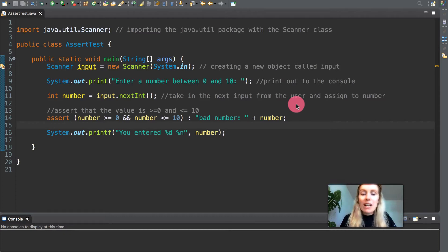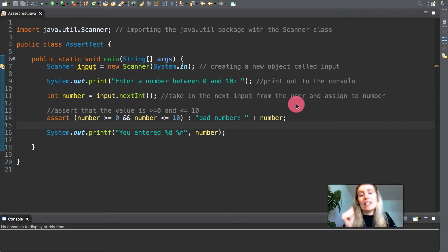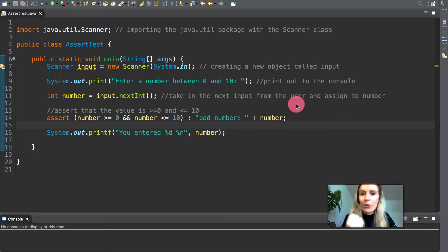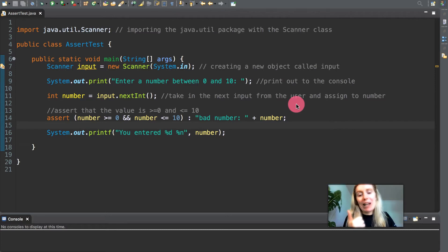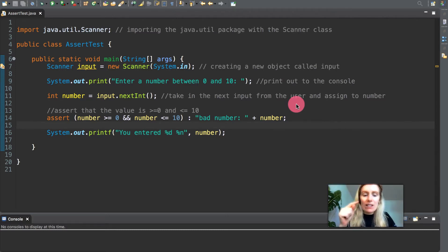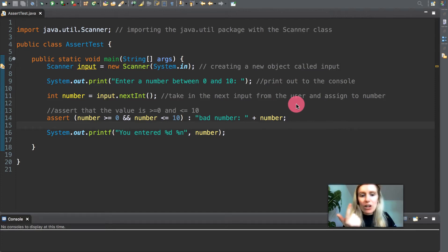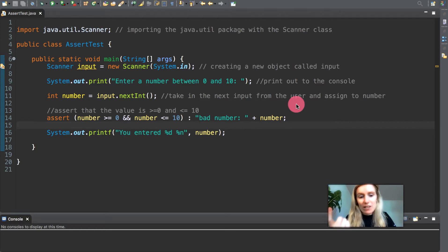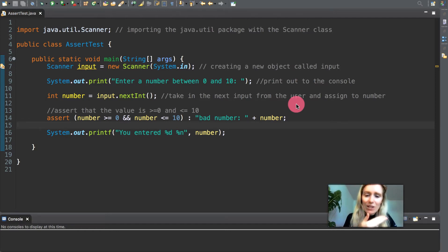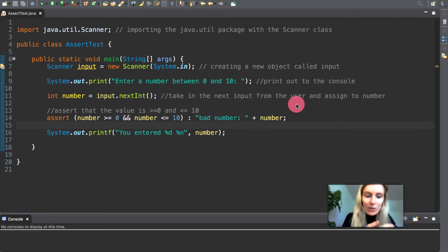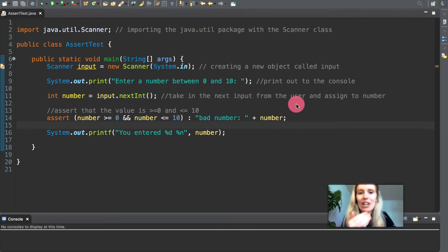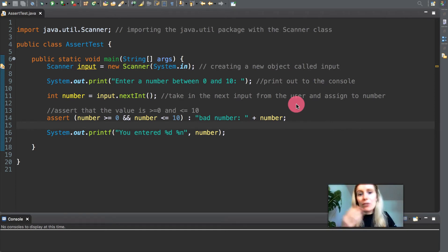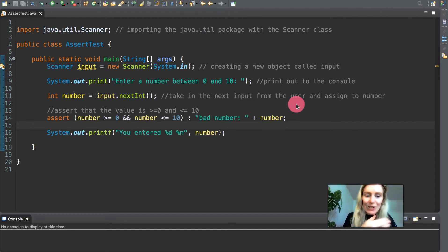An exception class is like any other class, however a typical new exception class contains no members other than four constructors. One that takes no arguments but passes your default error message as a string to the superclass constructor. One that receives a customized error as a string and passes it to the superclass constructor. One that receives a customized error message as a string and a throwable for chaining exceptions and passes both to the superclass constructor. And one that receives a throwable for chaining exceptions and passes it to the superclass constructor.